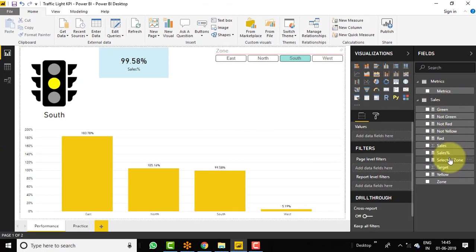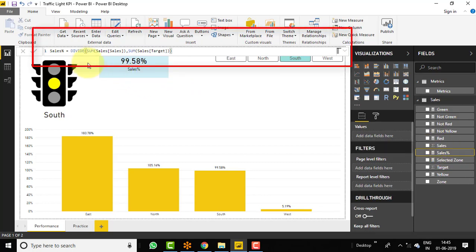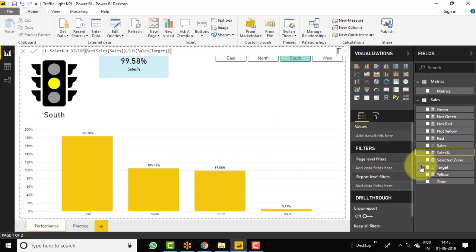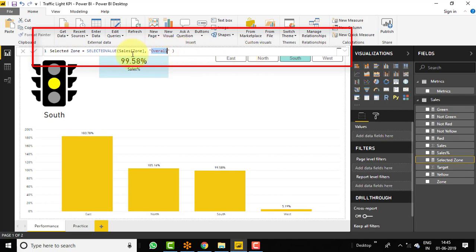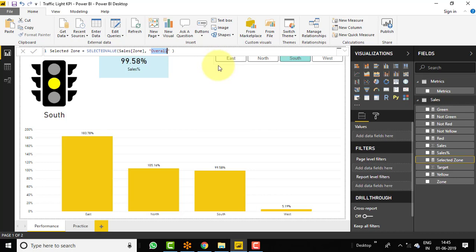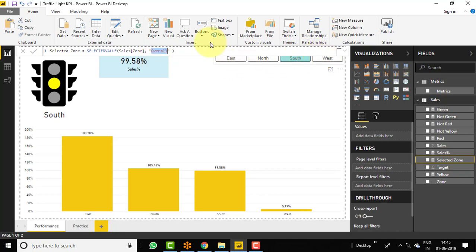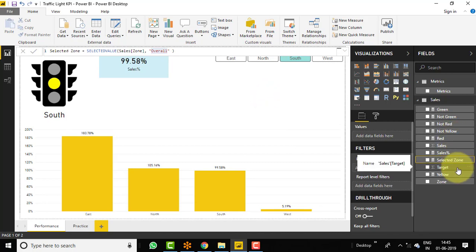So I have calculated sales performance — that is sum of sales divided by sum of target. And I have also calculated one more measure that is selected zone, which is selected value of sales zone with overall as the alternate value. So this will provide the selected zone. If you select any zone in the slicer, it will show the selected zone. If there are multiple selections, then it will show overall. So these are the basic measures which I have used.